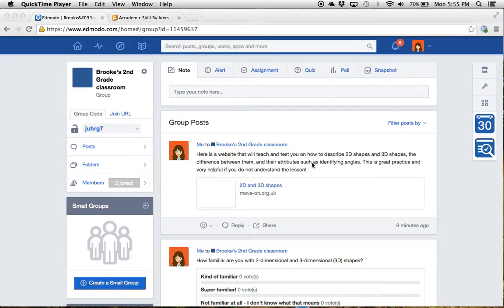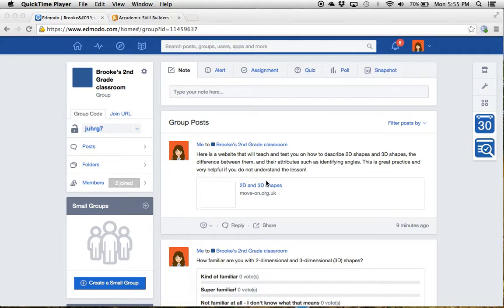and it will help you test and identify different attributes of two-dimensional and three-dimensional shapes, which is our specific topic right now in geometry, and it will help you learn the difference between them and how to identify them.